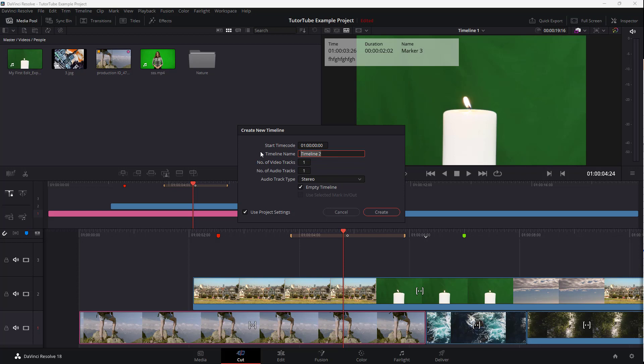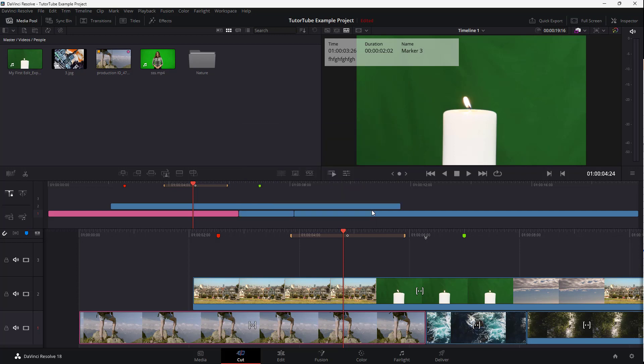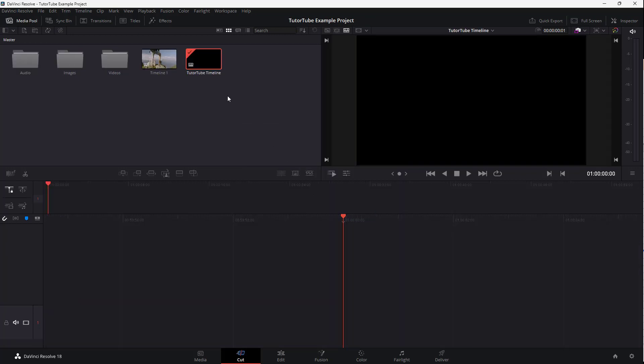I'm going to name this timeline 'tututube timeline' right here, then click on Create. Once I do that, you can see that the timeline has been created.